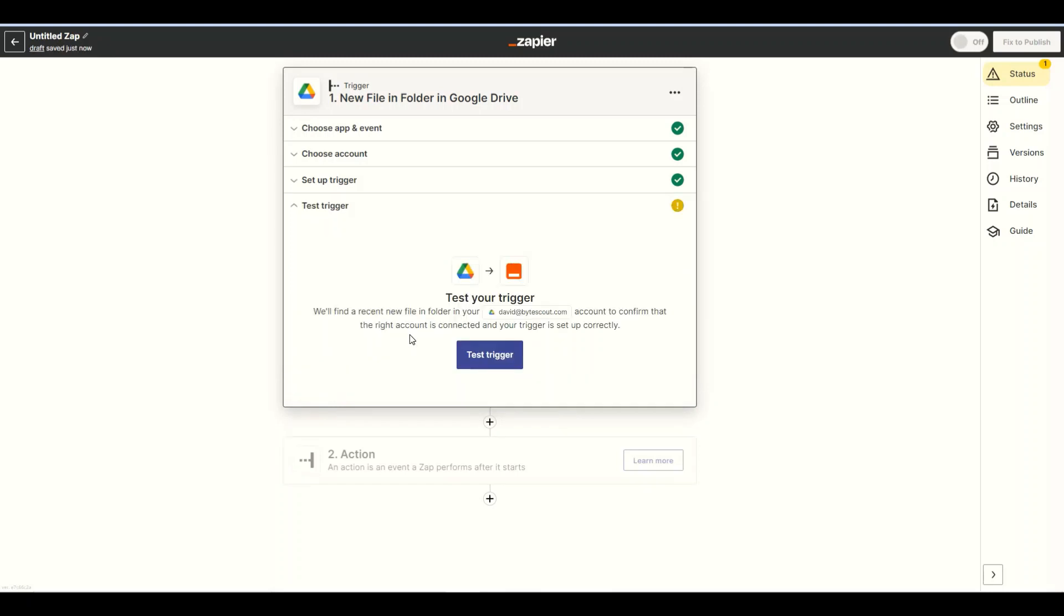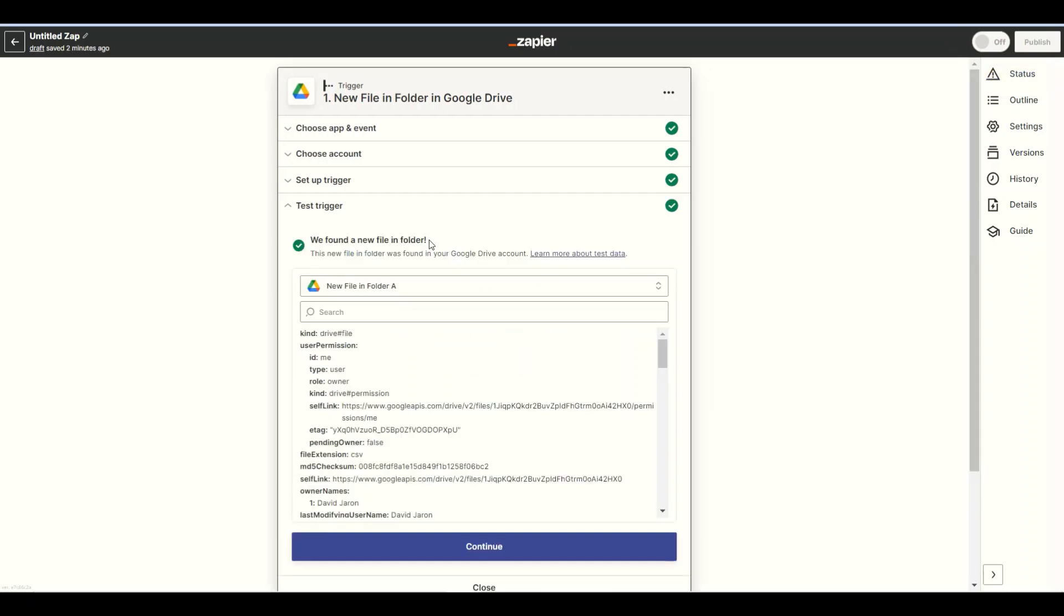After setting up the configuration, click on the test trigger button. The test trigger is successful. You may now add another app.